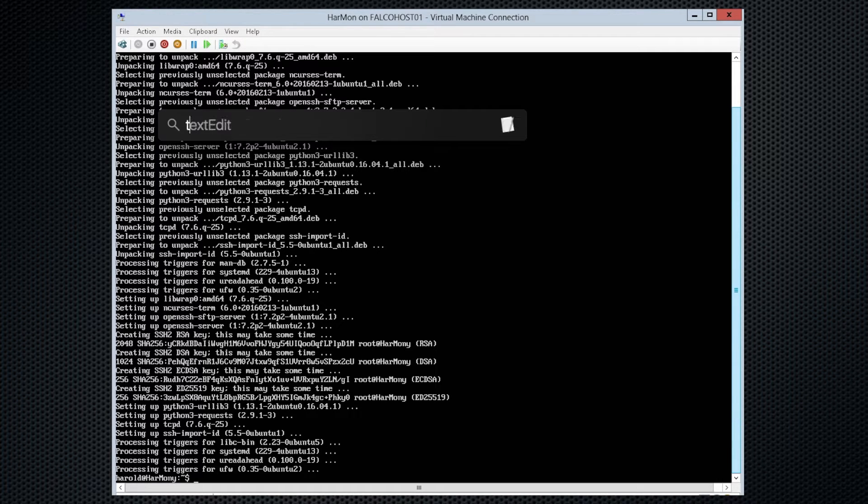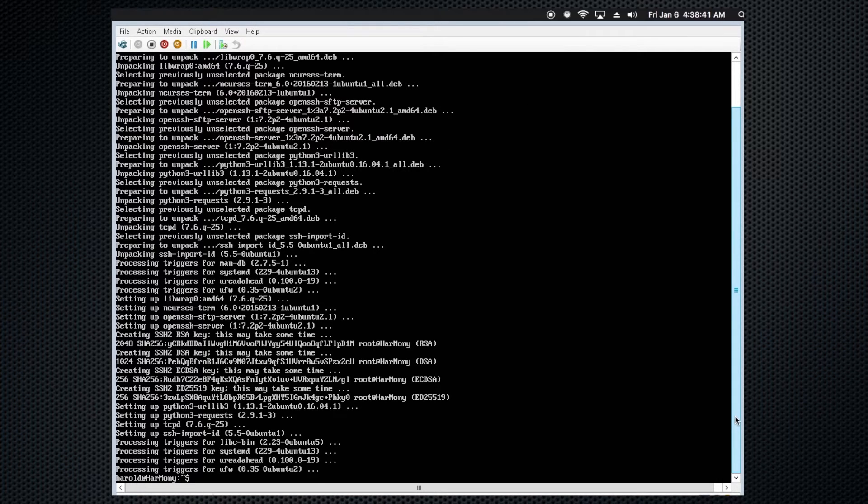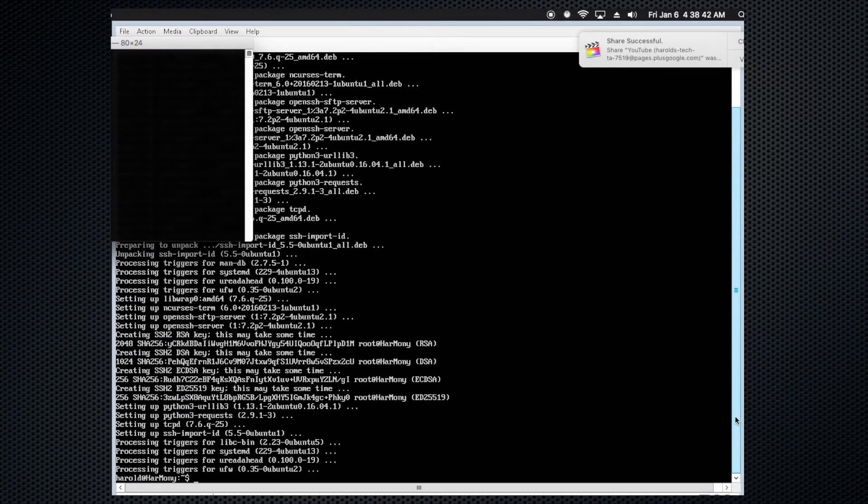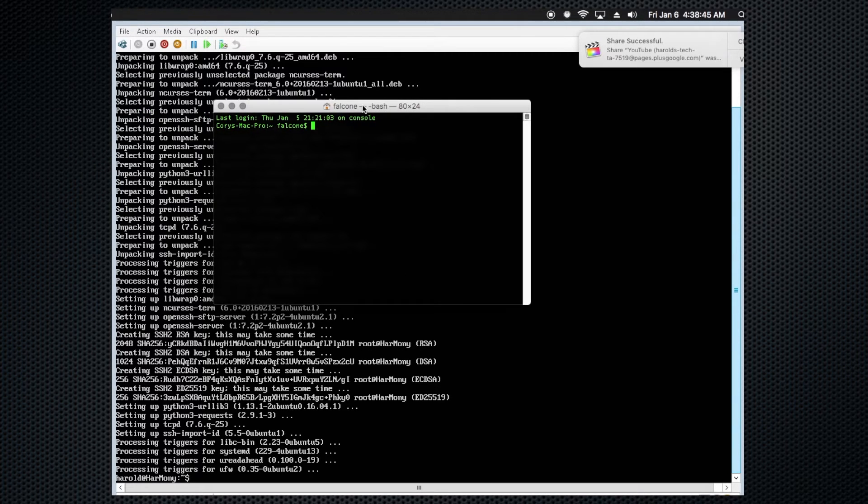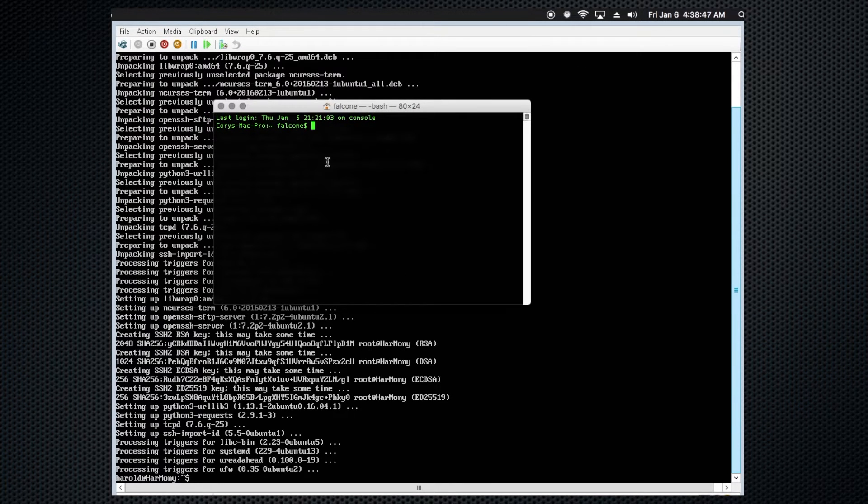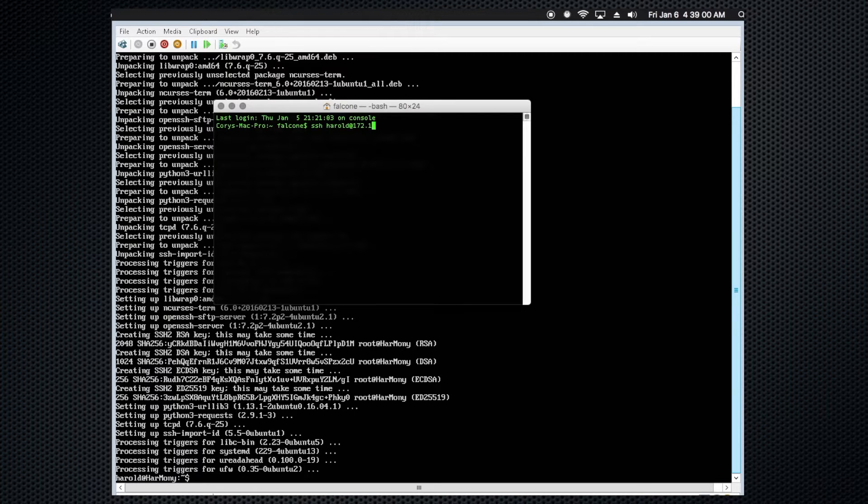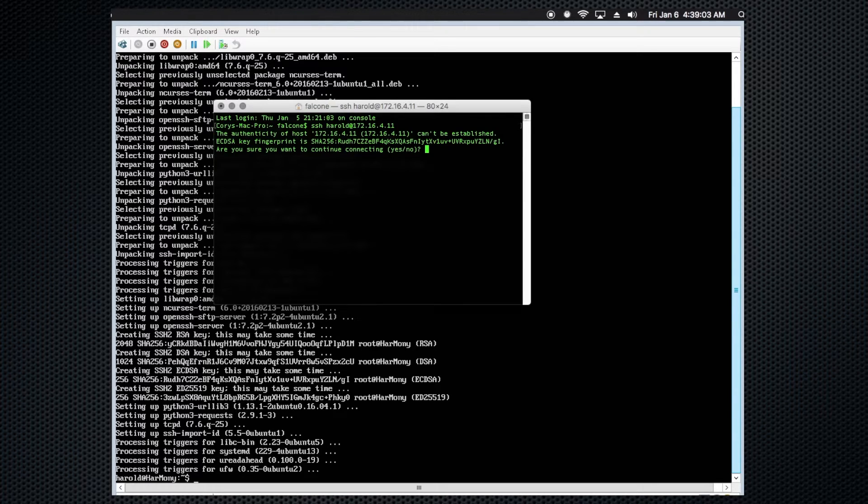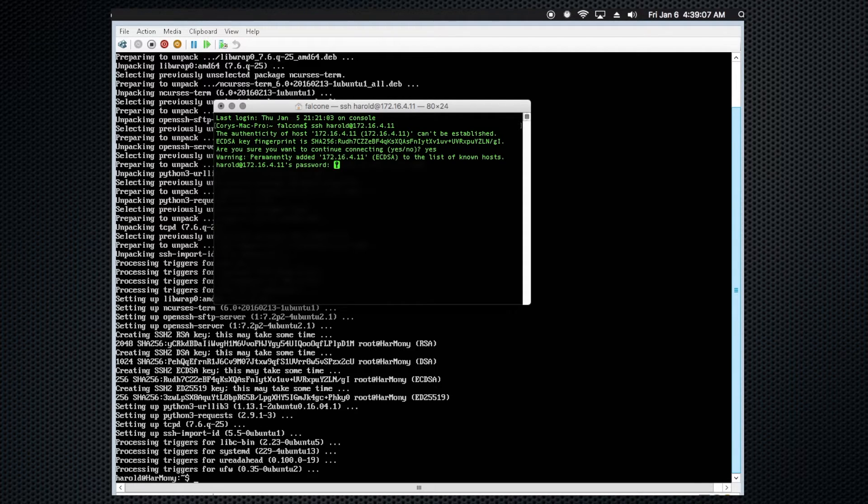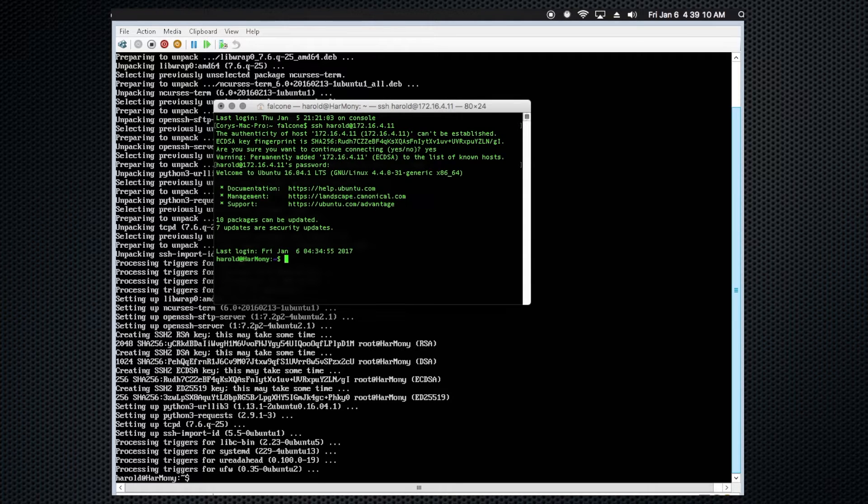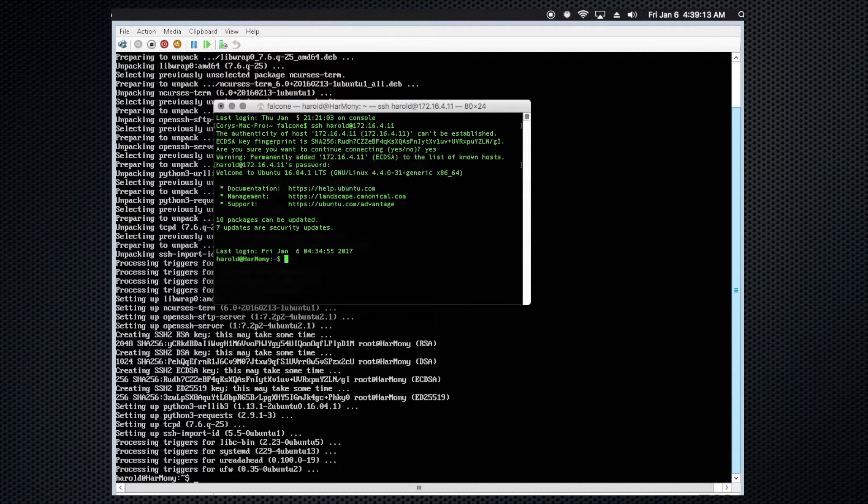We will open up terminal on our Mac here and bring it on over to our window that we can see. And we will do ssh harold@172.16.4.11. And do we want to continue with this key? Yes, we do, of course. And hey, we're in. So perfect. That worked out just fine.